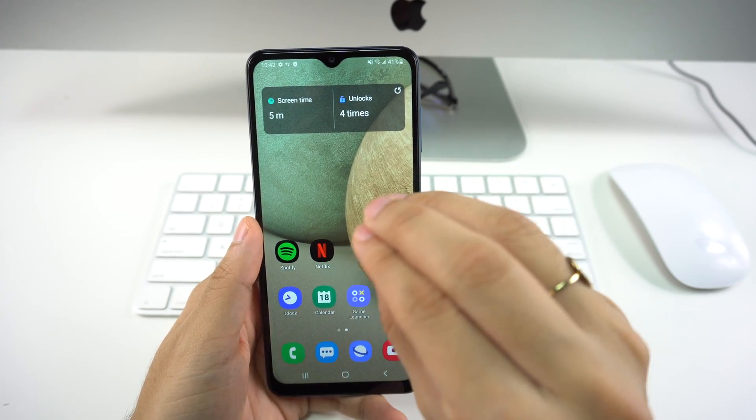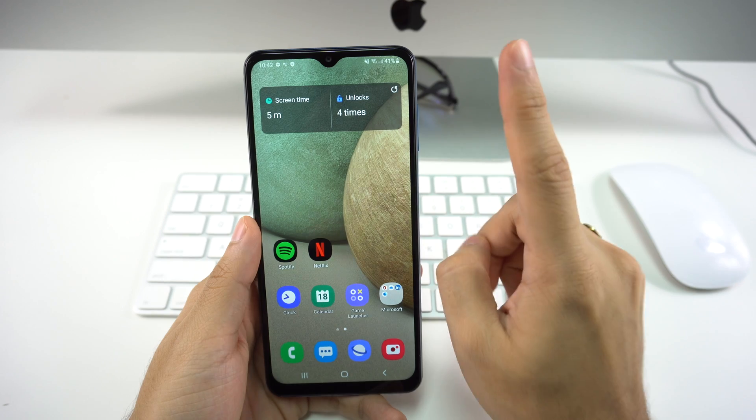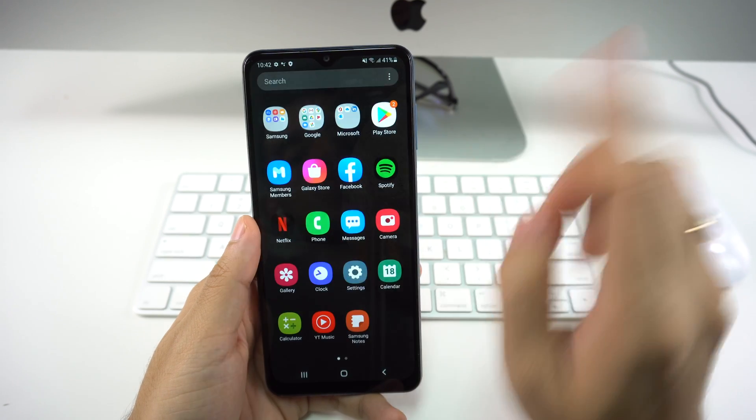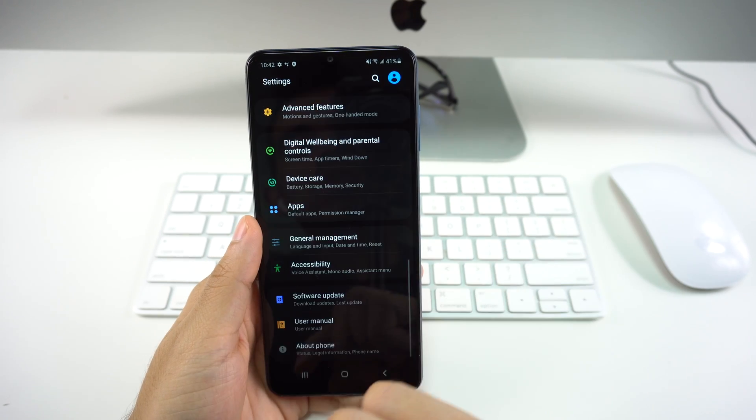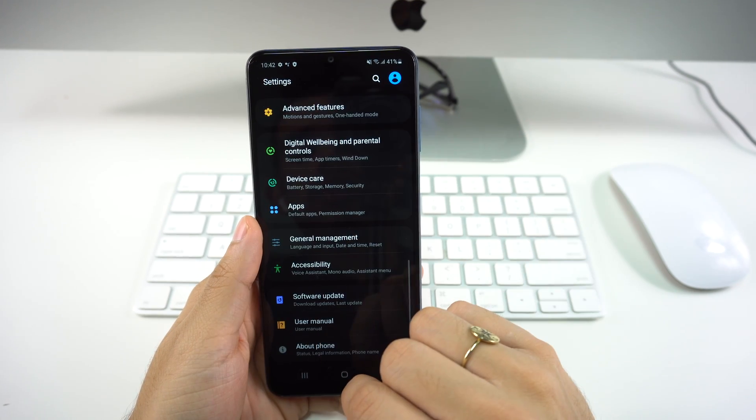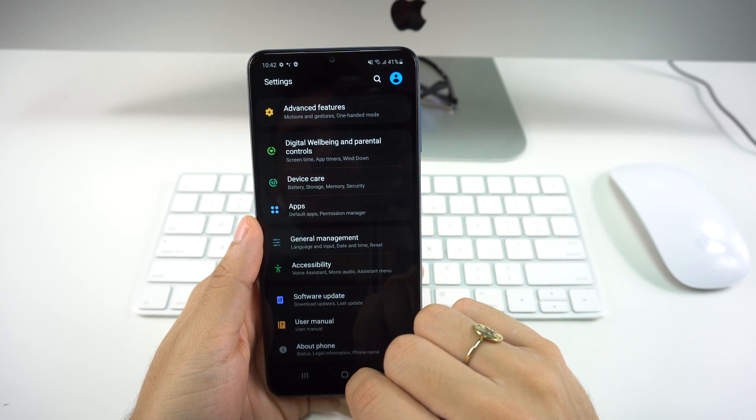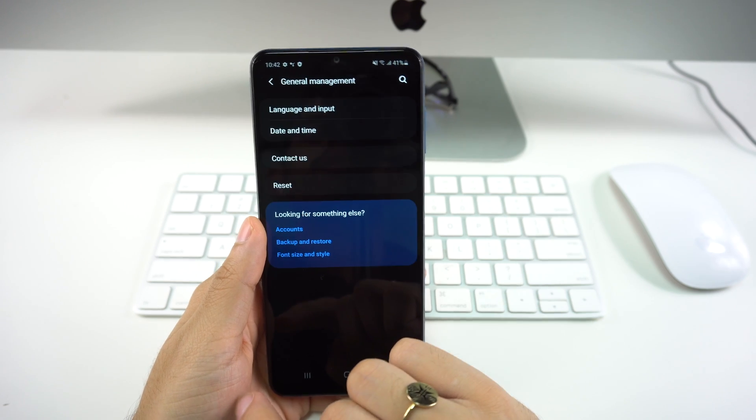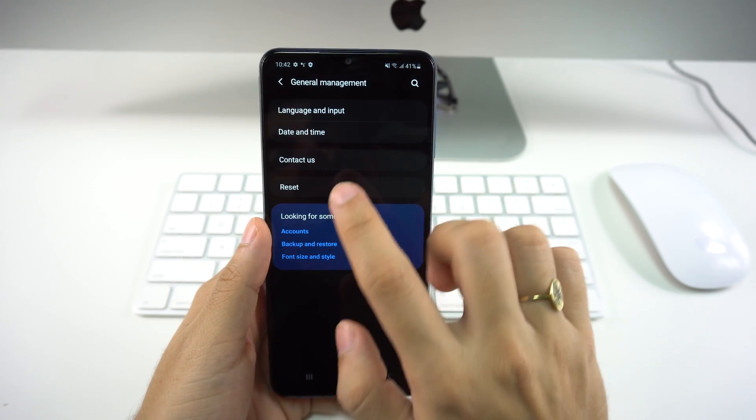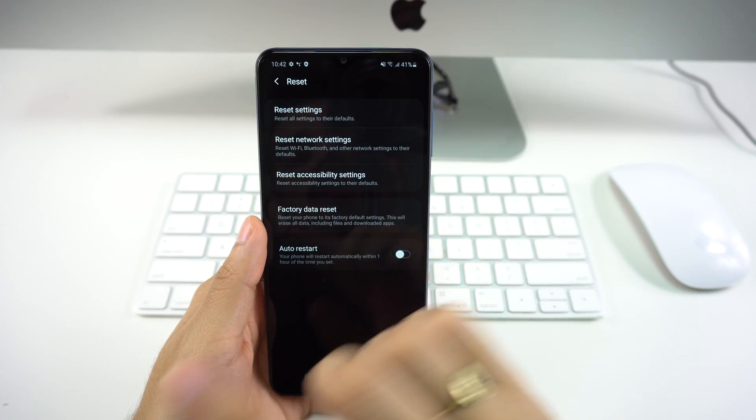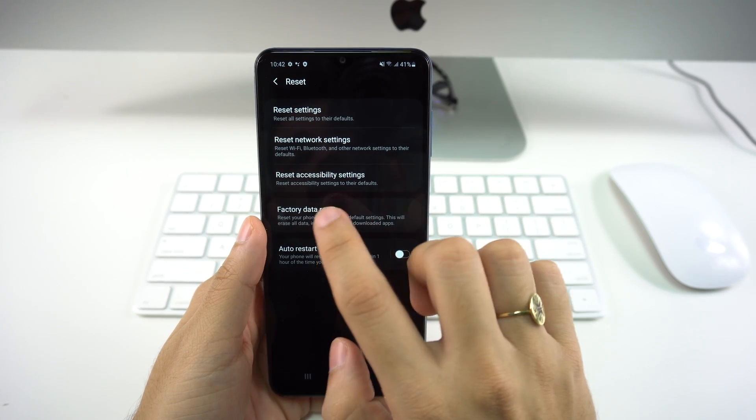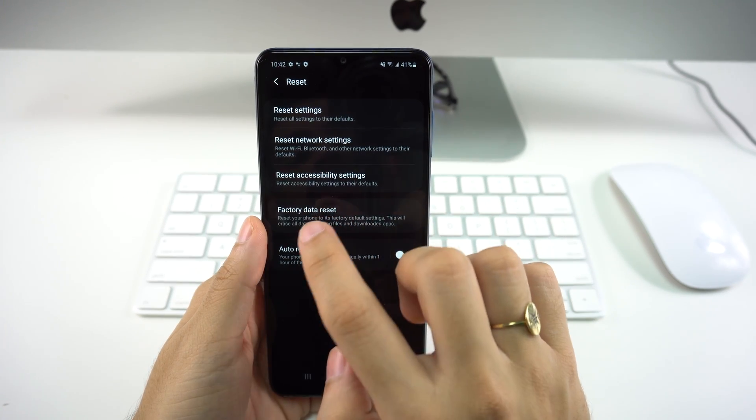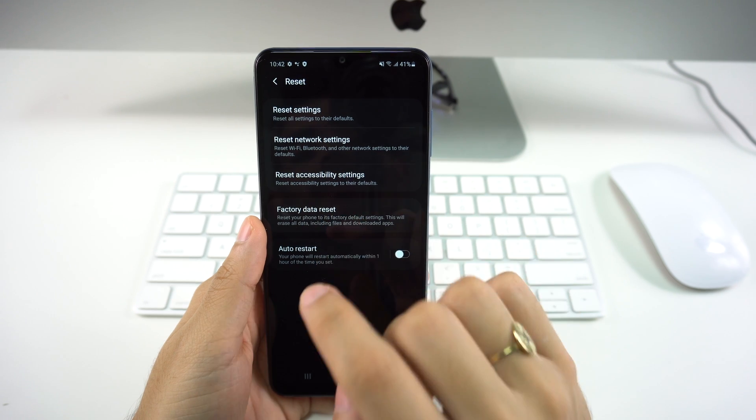Let's go with the first. You have to swipe up and head to your settings. Then you're going to go all the way down to where it says General Management. Once you're there, you're going to go to Reset, and once again you're going to go to Factory Data Reset.